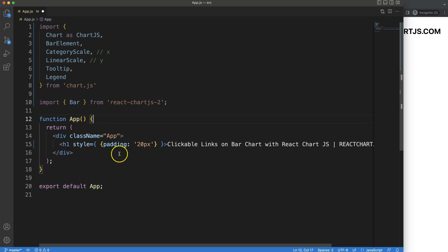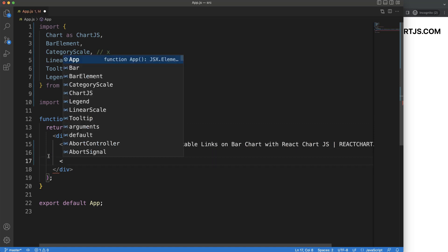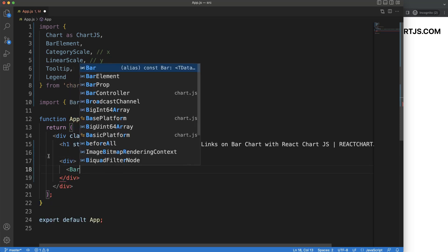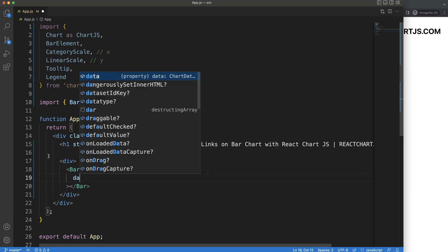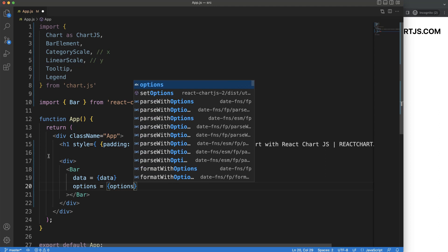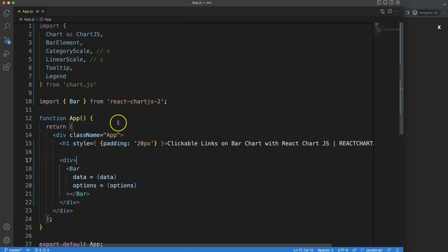Once we did this, we can start to work on this. We're going to create a div, and within this div we're going to put the Bar element. The Bar element takes a few props: data equals the data object, and options equals the options object. If I save this right now we get an error, because we didn't define the constant objects for data and options.